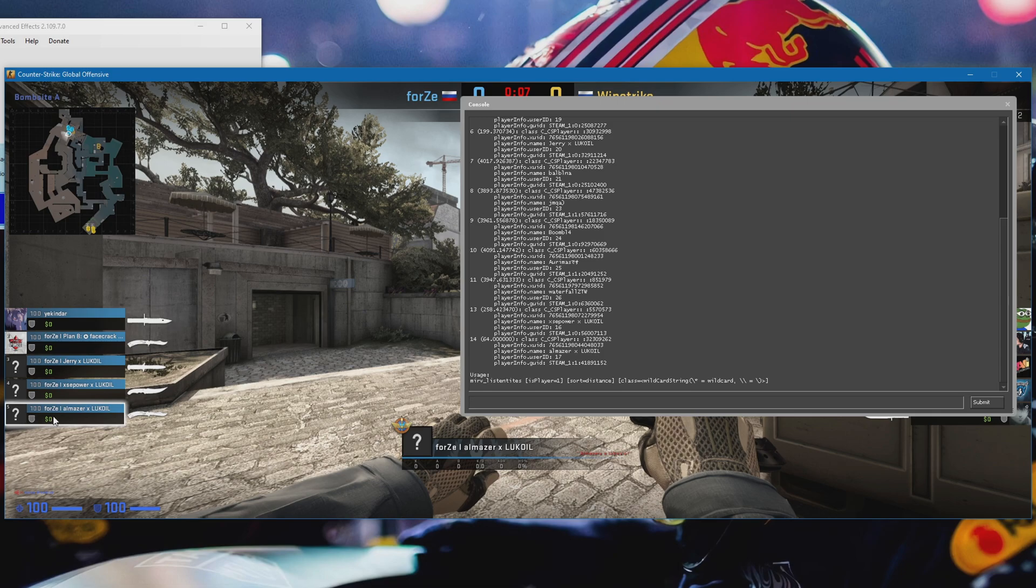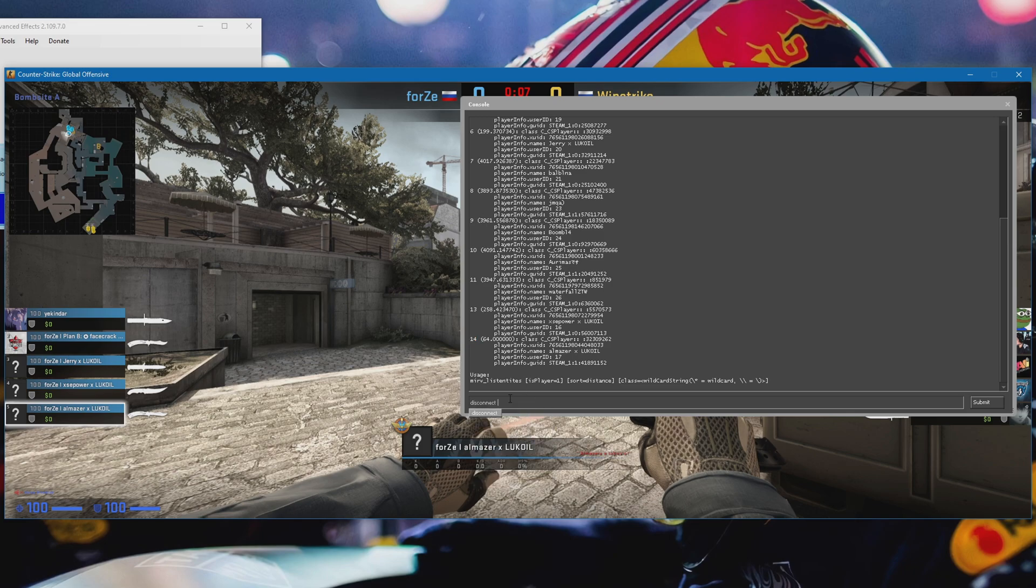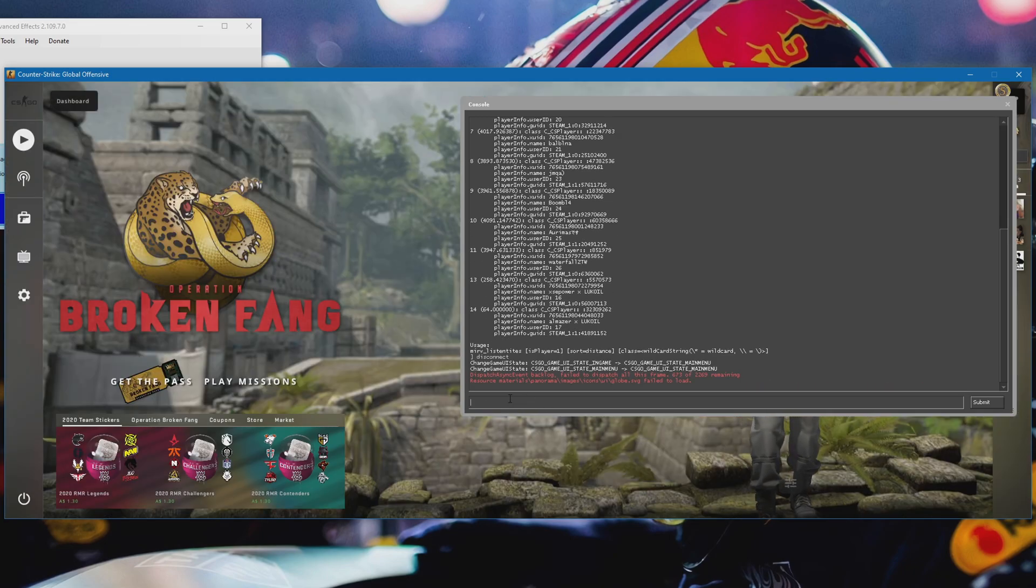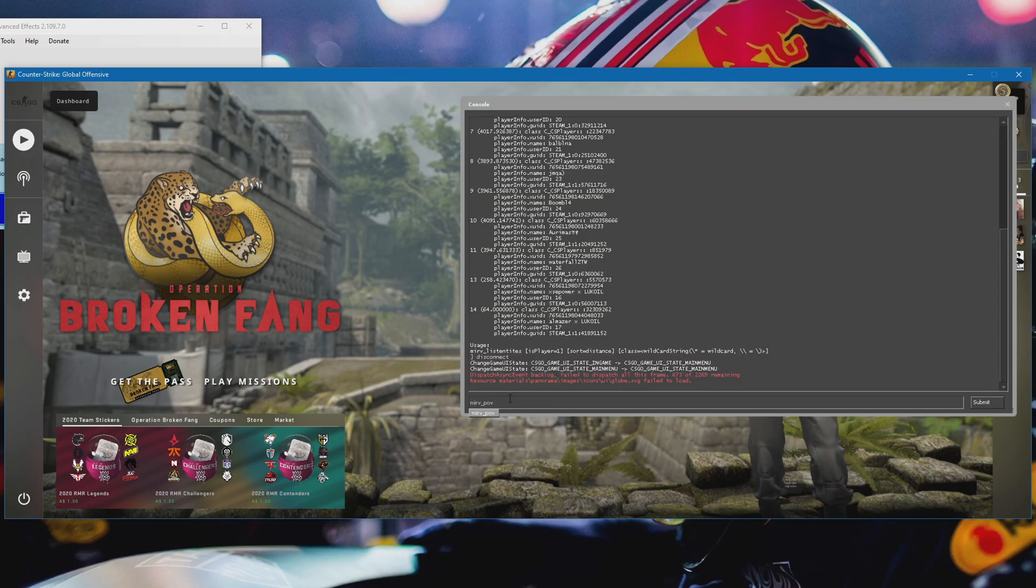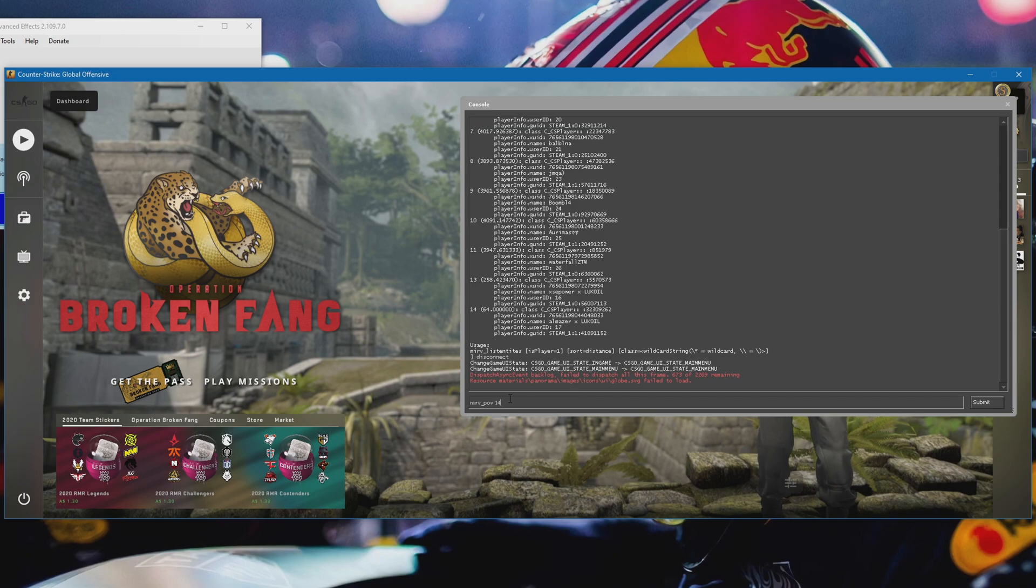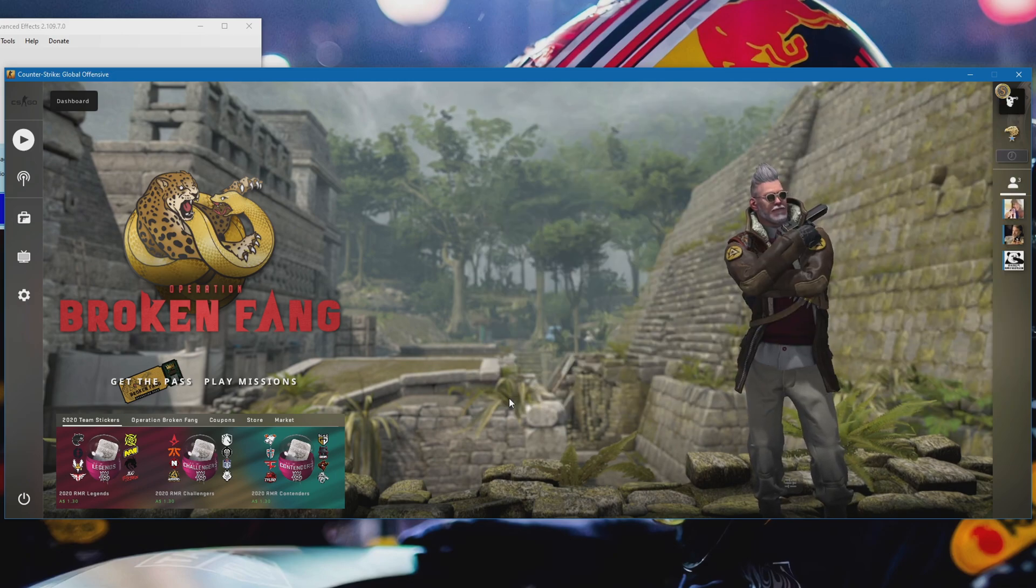So in this case I want this guy, so he is 14. Just remember the ID that the person has and we can go ahead and disconnect from the game. Now what we need to do is type mirv_pov and then the ID of the player you want the POV of. So in this case 14. And we can press that into the console. Go ahead and load the demo again.